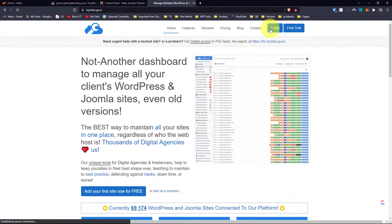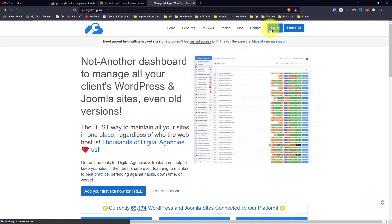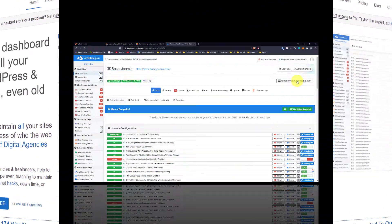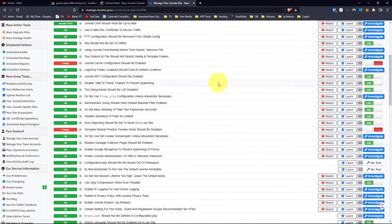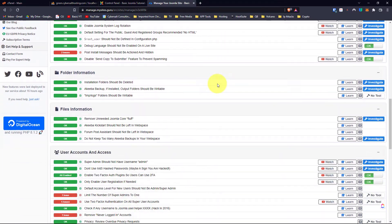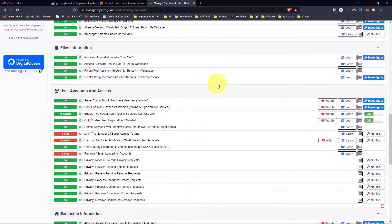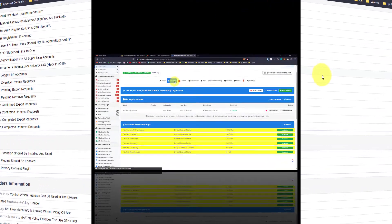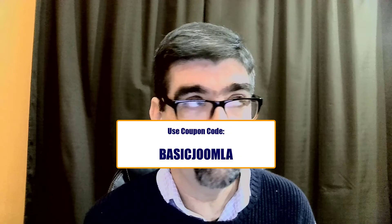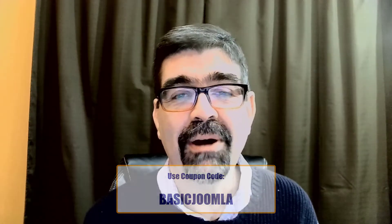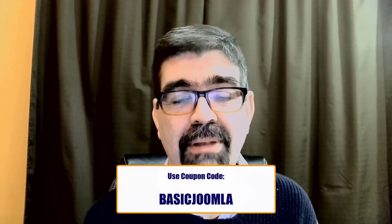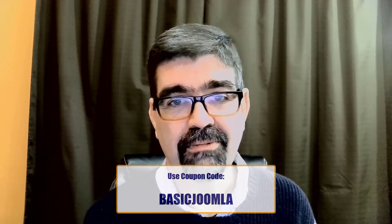This video is brought to you by MySites.Guru. Head on over to MySites.Guru and get a free site on it for your Joomla site and check out all the tools and information that will save you time and money managing one or more Joomla sites. And if you decide to subscribe, use the coupon code BASICJOOMLA.